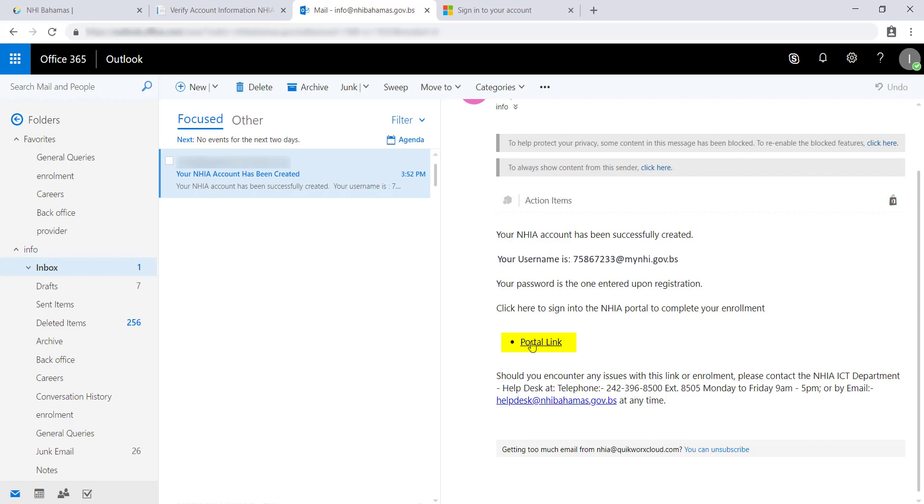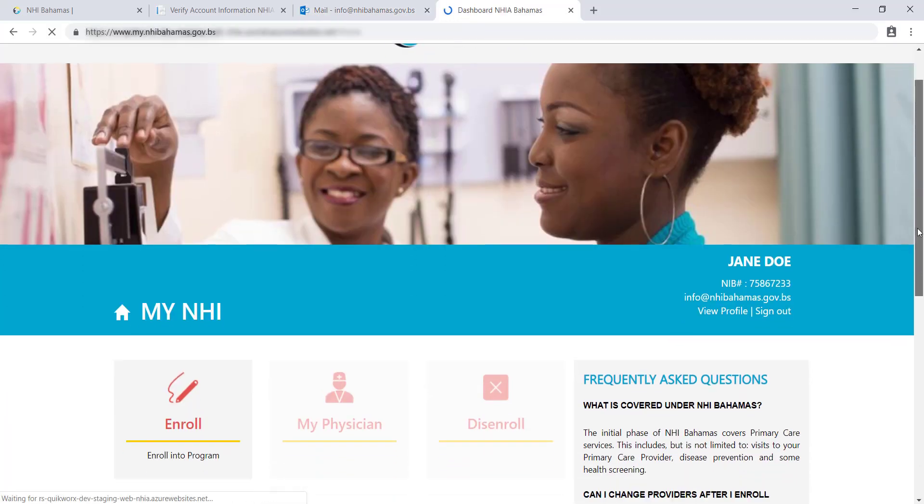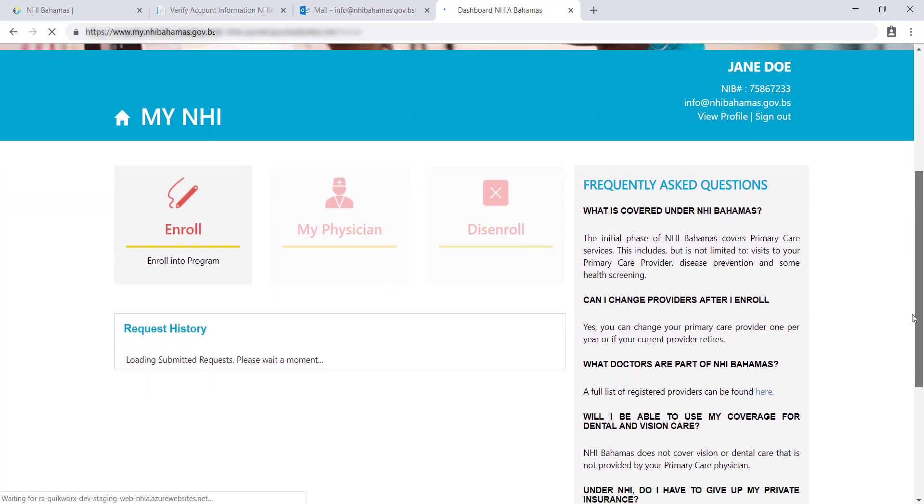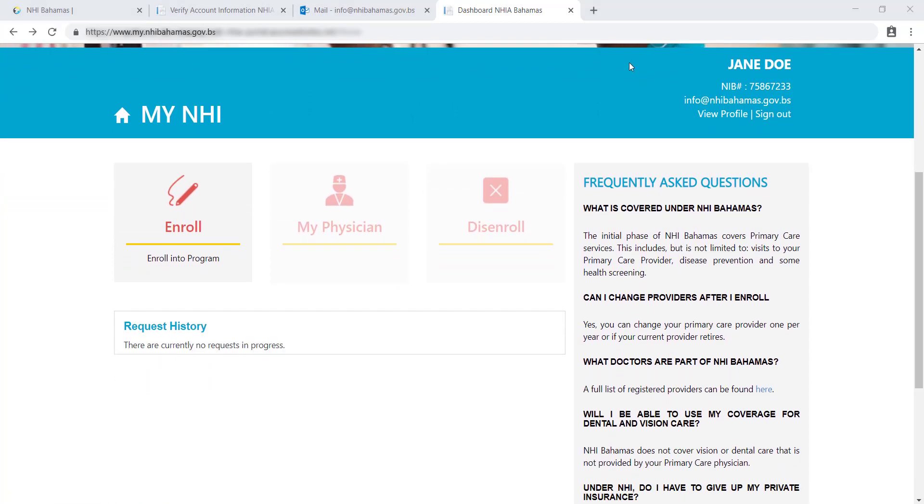Using the link in the confirmation email, you can now log on to MyNHI with your username and password, or the username and password of the dependent you are enrolling. Now that you have an account, you can enroll in the program. If you've created an account for a dependent, you are ready to enroll them. Click on the Enroll tab to begin.